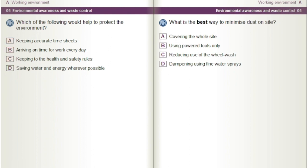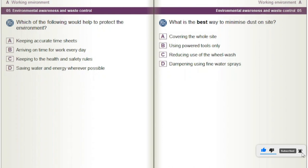What is the best way to minimise dust on site? A) Covering the whole site. B) Using powered tools only. C) Reducing use of the wheel wash. D) Dampening using fine water sprays.